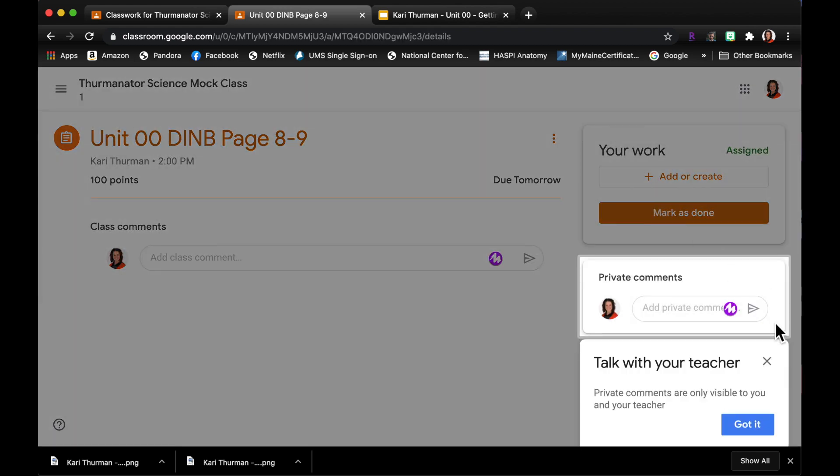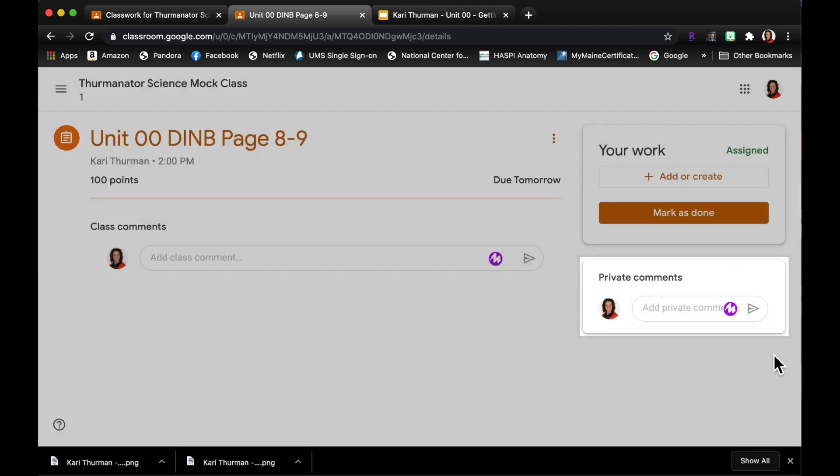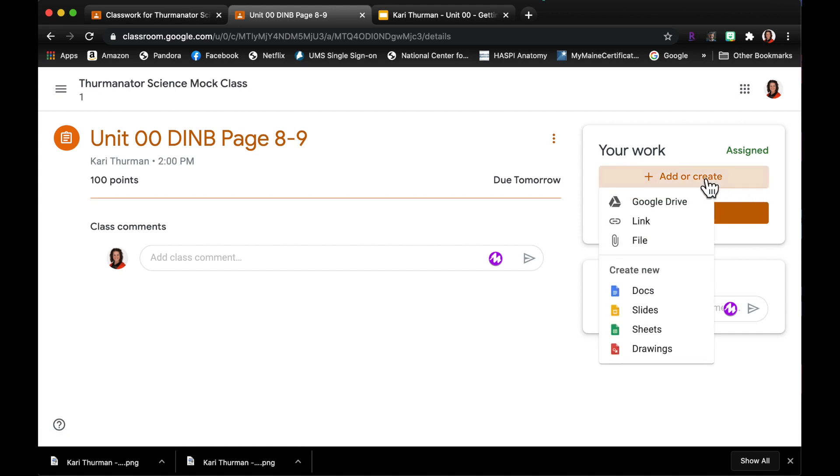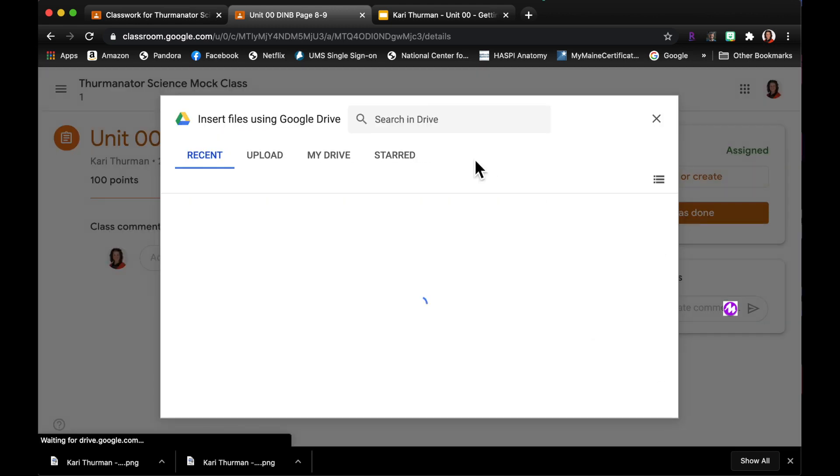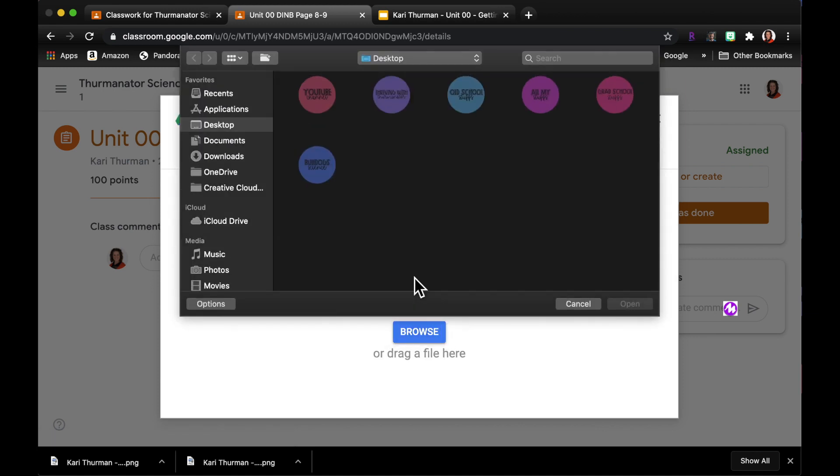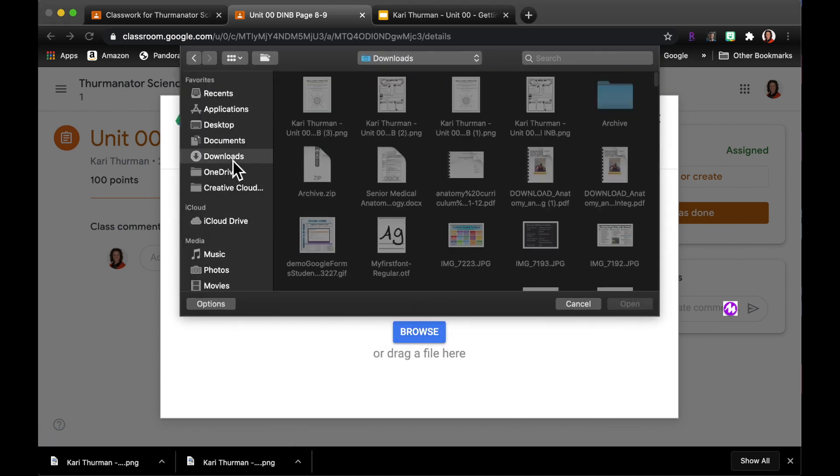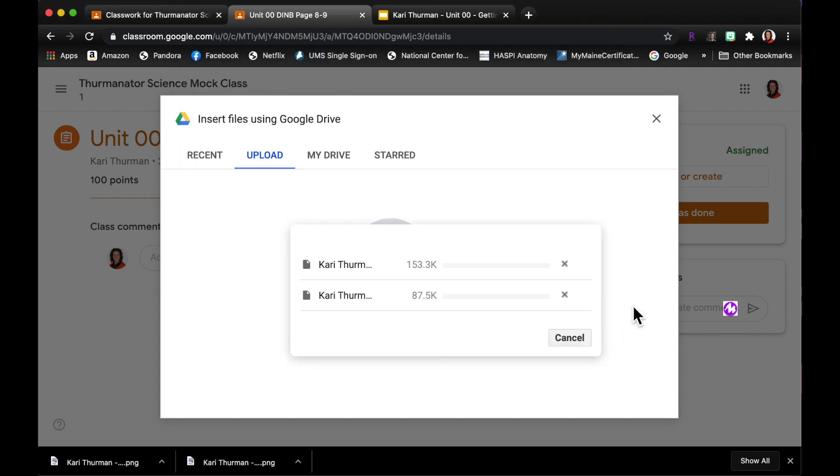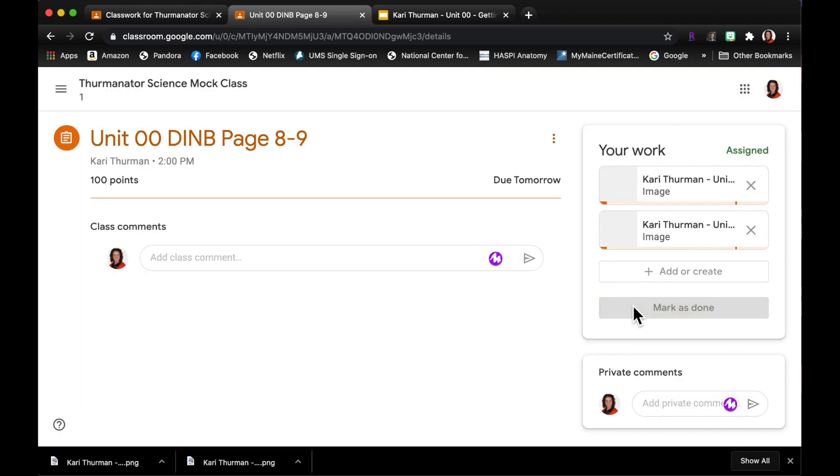Okay, and I'm gonna come back to my assignment, I'm gonna view the assignment. Okay, so I'm going to add a file here and it was in my downloads, so here is page 8 and page 9. I'm gonna open that up and let it download to the assignment.